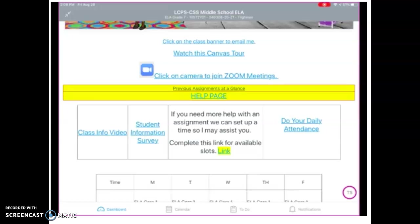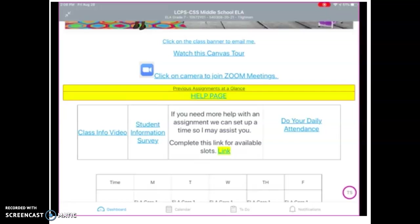The class info video is what I gave you at the beginning of school — a few things only have changed, which is another reason why we're doing these Canvas tours. The student information survey is very important. I really need parents to do that. It gives me the information I need so that we can communicate back and forth this school year. Also, if you are having problems with an assignment, you need to set up an appointment with me. Let me know that you need help so we can set up a Zoom meeting so I can assist you.